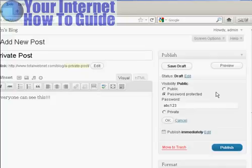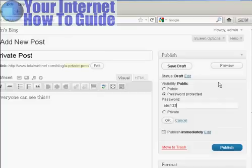If this was a real post, I'd obviously use a much stronger password than that, but ABC123, just purely and solely for demonstration purposes.